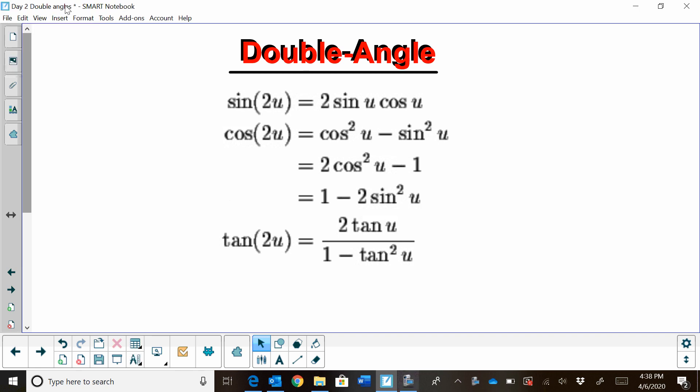Hi, welcome to Moo Moo Math. Today we are going to talk about double angles. We have three double angle formulas that we're going to work with: sine of 2u, cosine of 2u, and tangent of 2u. Sine of 2u is considered a double angle because we have a doubled angle inside of the trig function sine. That's equal to 2 sine u cosine u.